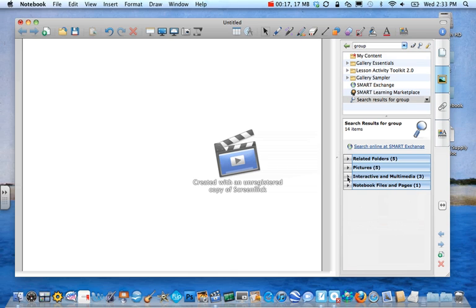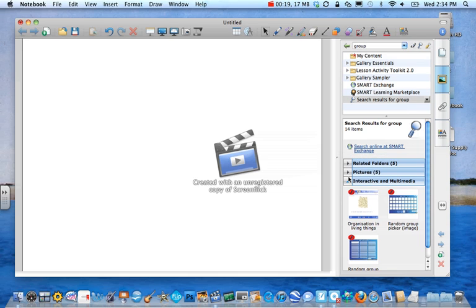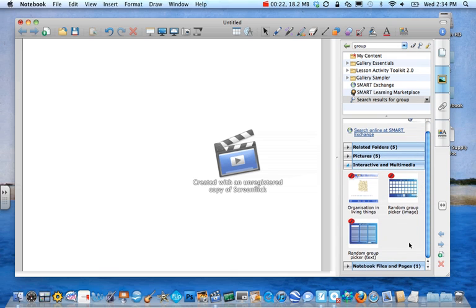Click on this little down arrow guy for interactive multimedia. And you'll see random group picker text. So I'm going to drag and drop.